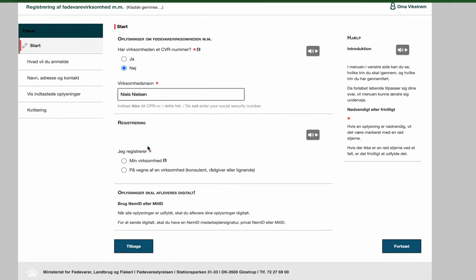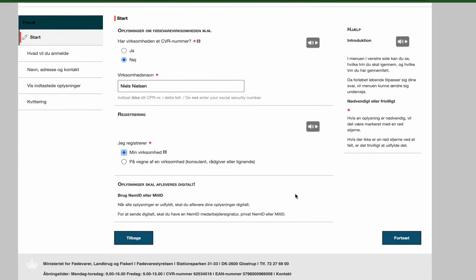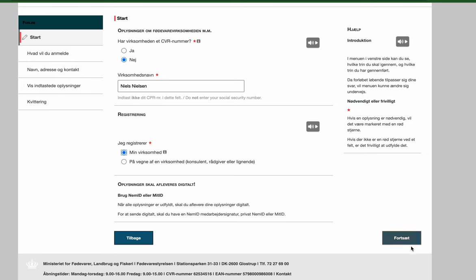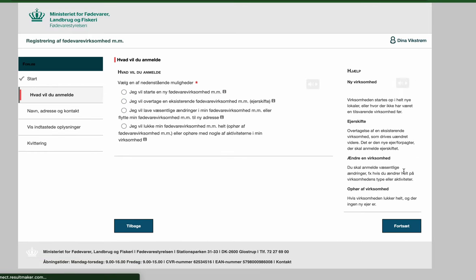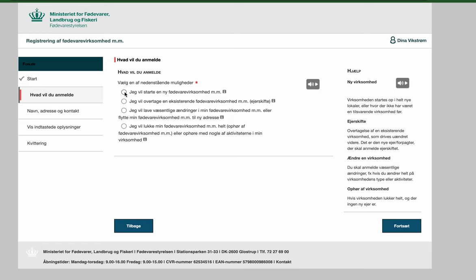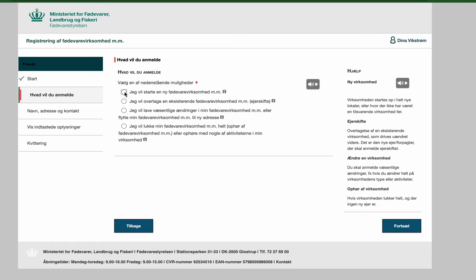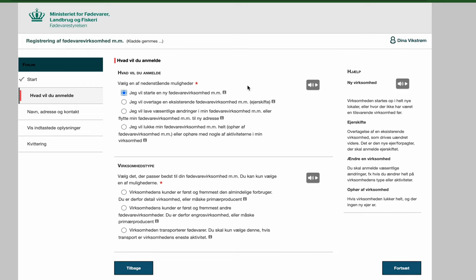Then they are asking what it is that you are registering. You are registering your own business. Then you press continue. Here they are asking what it is that you want to register. And you want to register that you are starting a new food delivery business. And the reason you are doing that is because you are going to be the one delivering to the end consumer.